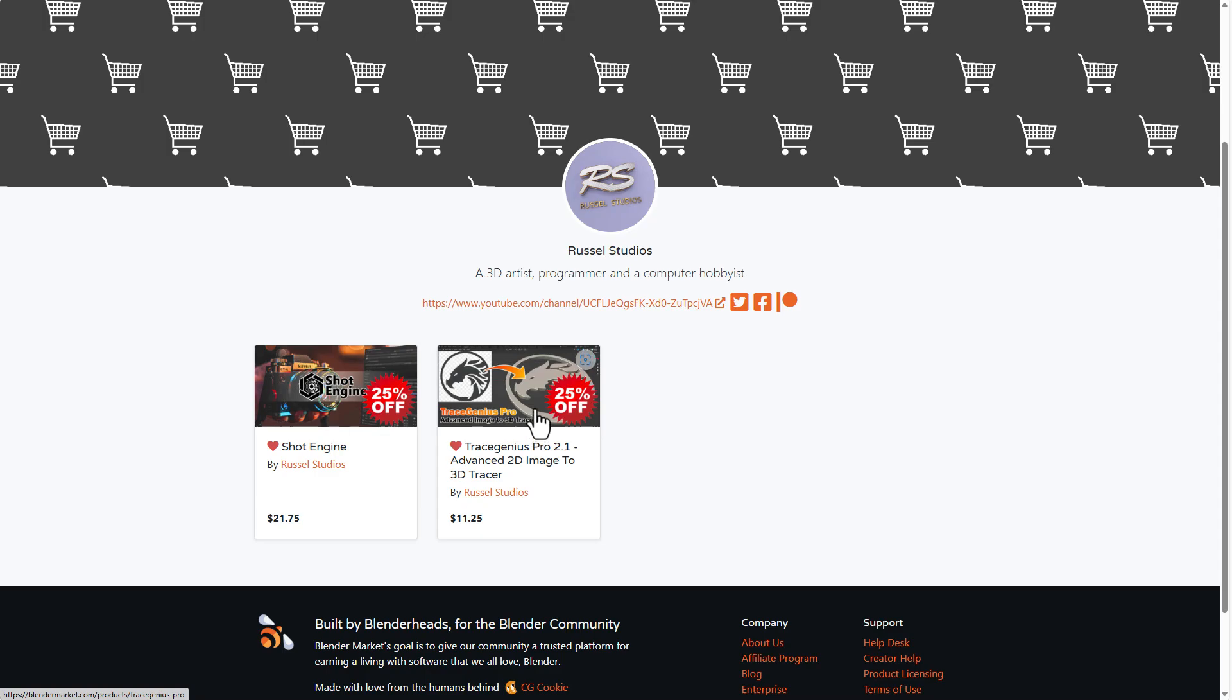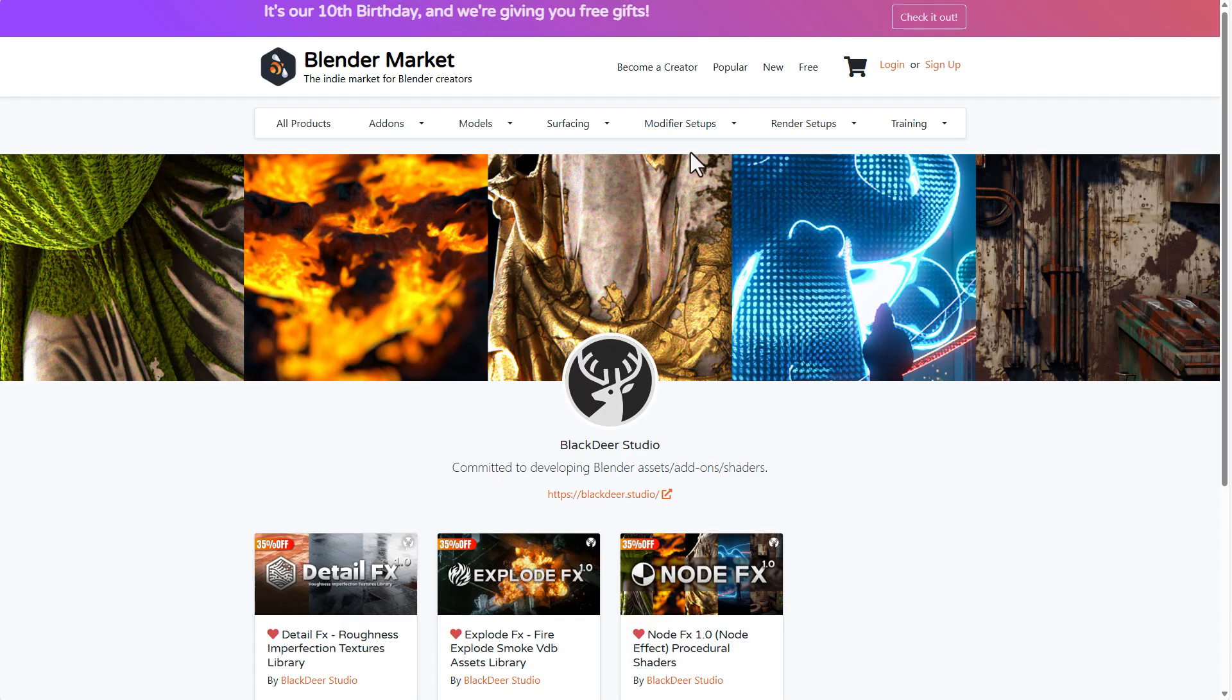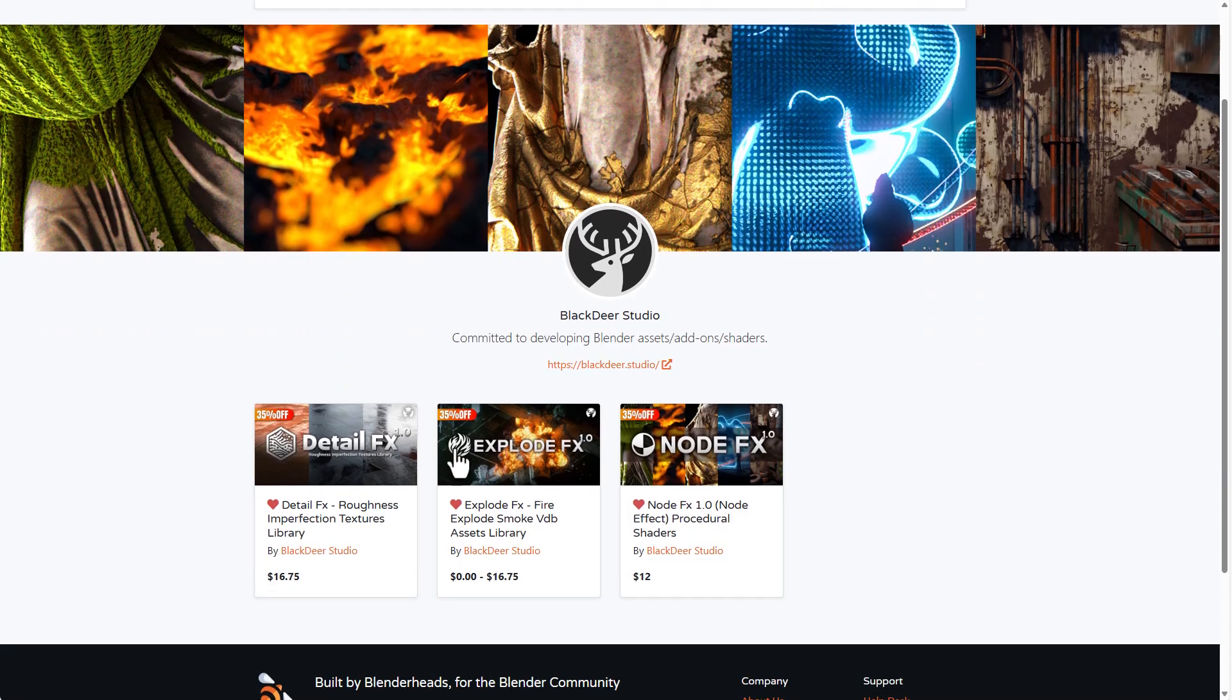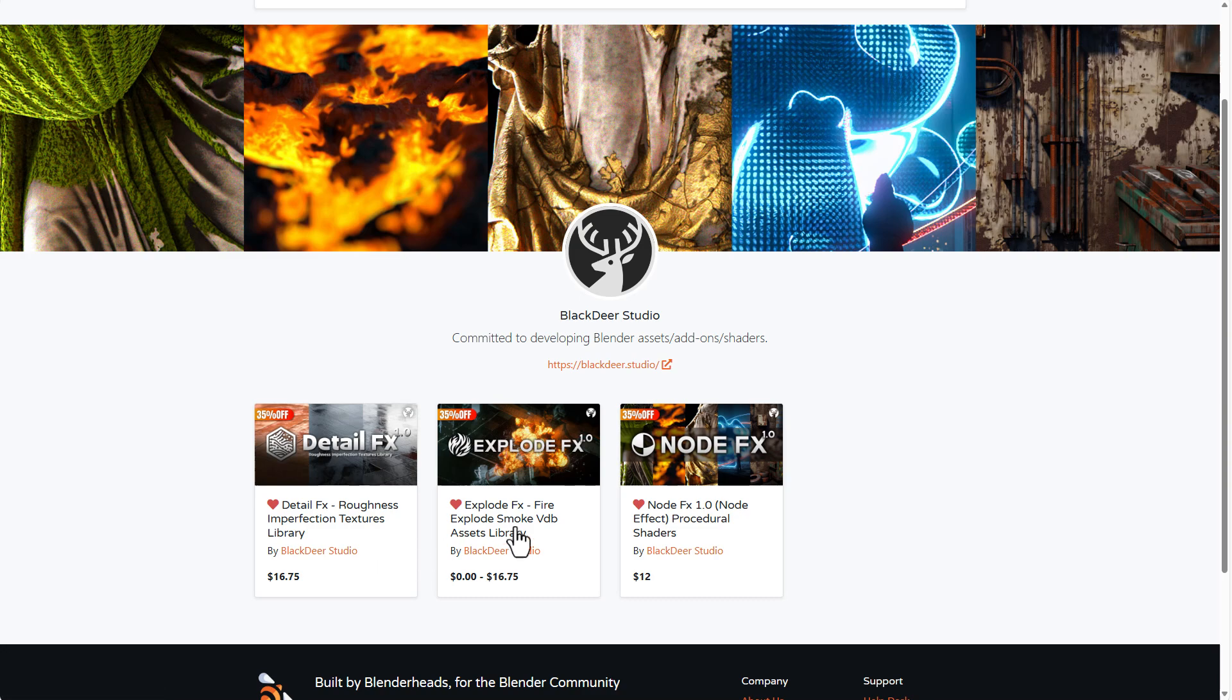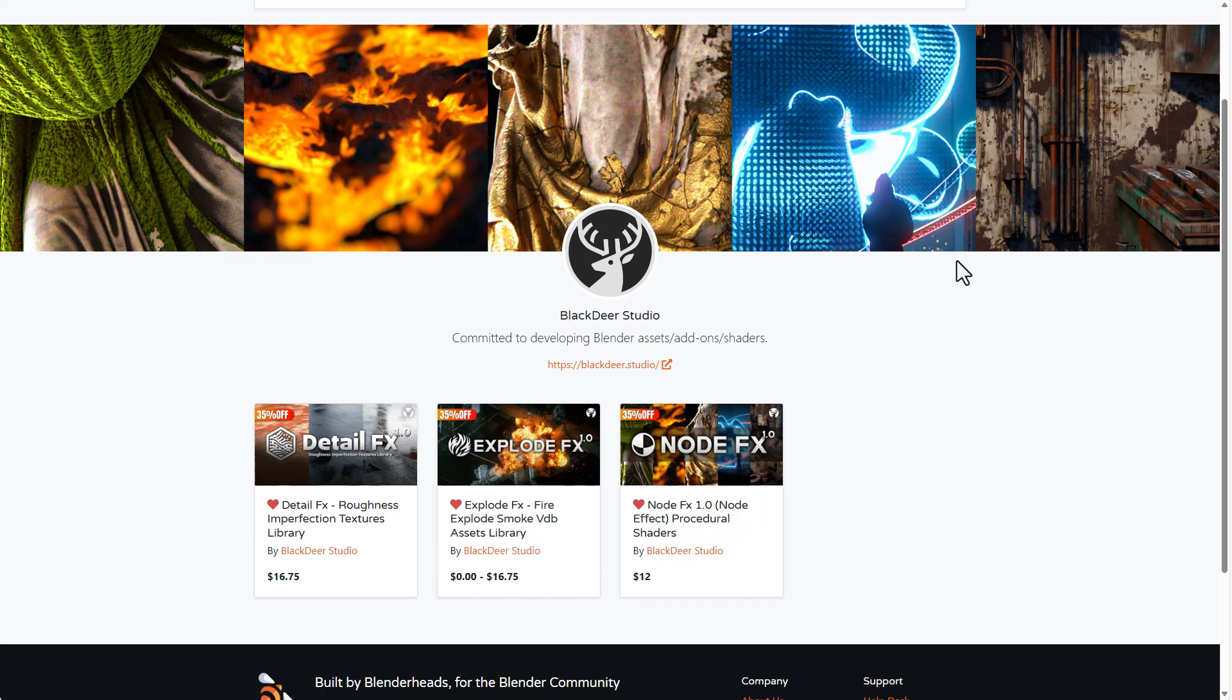You can also take a look at Russell Studio as he's putting out all of his stuff for 25% off. And of course, you can simply go ahead and check it out. And for those who like to take a look at Black Deer, probably you like to get the Detail FX, the Explode FX, the Node FX. All of these are currently doing 35% off.